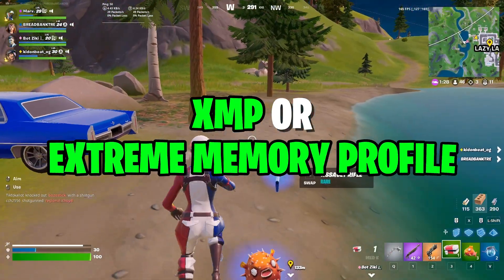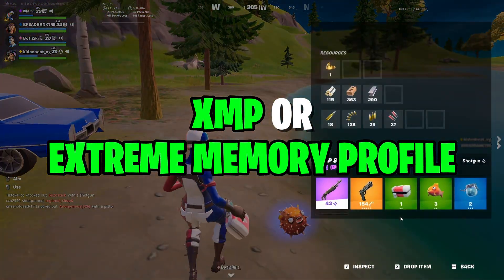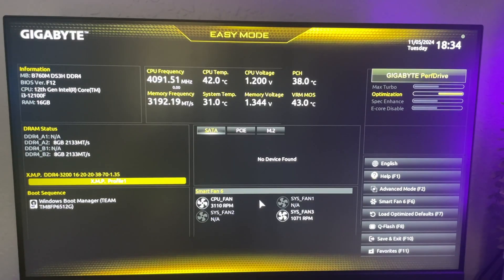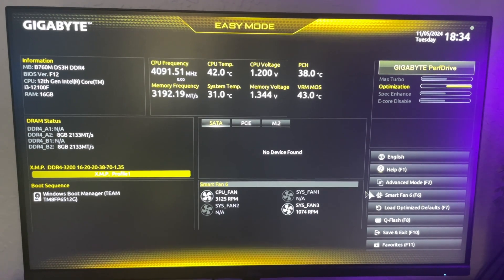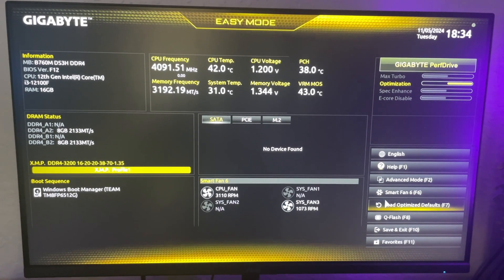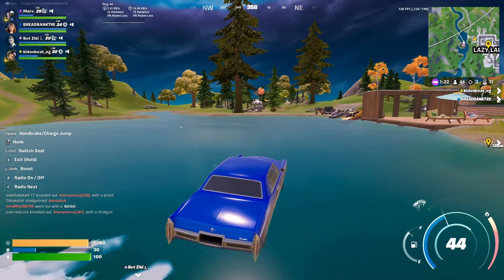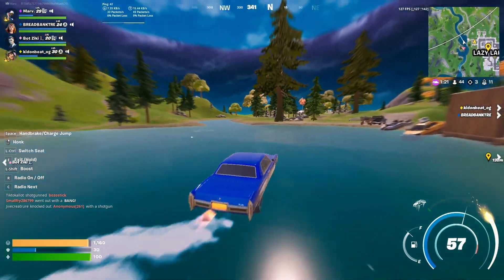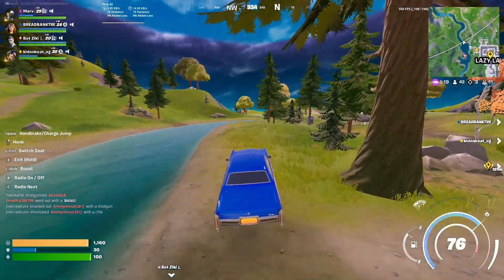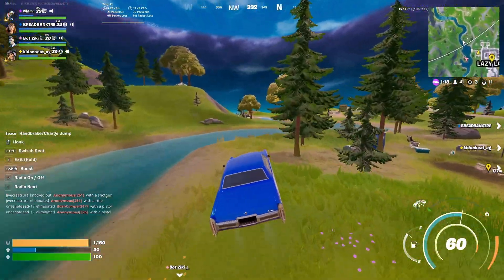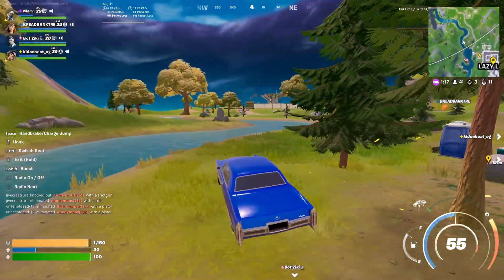XMP, or Extreme Memory Profile, is a BIOS setting that optimizes RAM performance. It allows your RAM to run at higher frequencies that the RAM is capable of running, but aren't enabled by default.